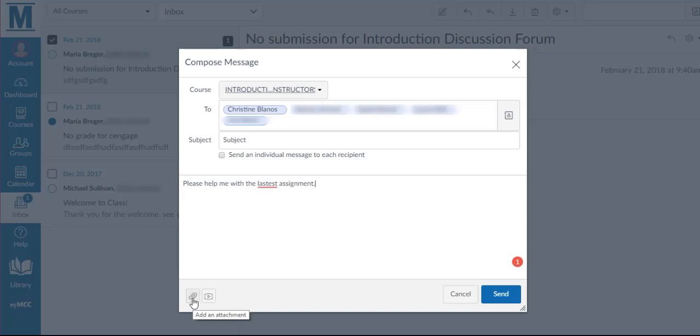There is an attachment icon, but we discourage you from using attachments in Canvas due to file size restrictions. Any attachments that need to be sent should be done using your Outlook email.